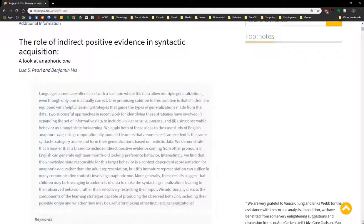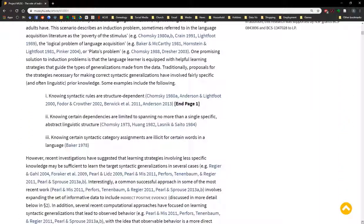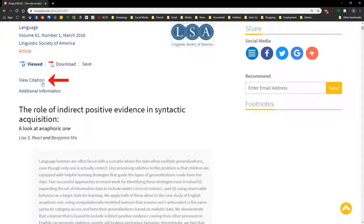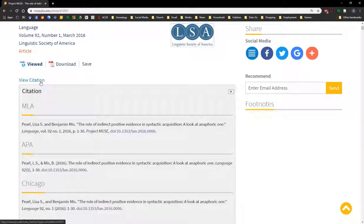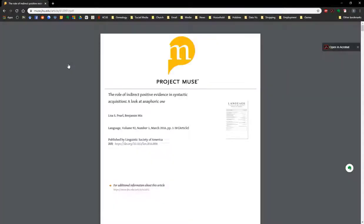If you keep scrolling, you'll actually see a digital preview of the article. Scrolling up, if you click on the view citation link, it will provide you with examples of how to cite this article in a variety of different citation styles. If you want to download a PDF copy of this article, you click on the download link, which will provide you with a copy of the article that you can save, print, or do with as you like.